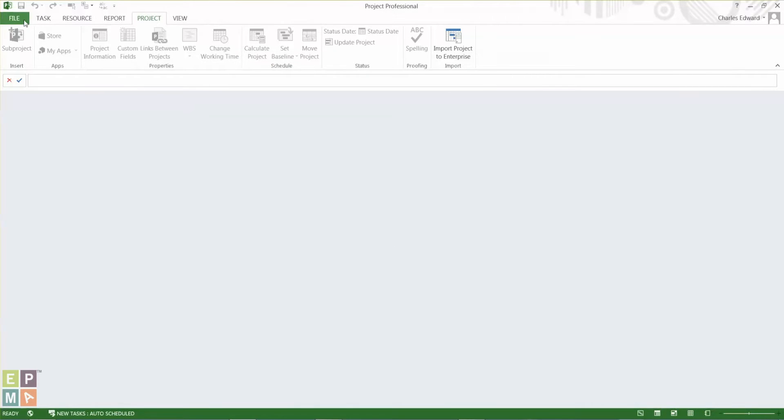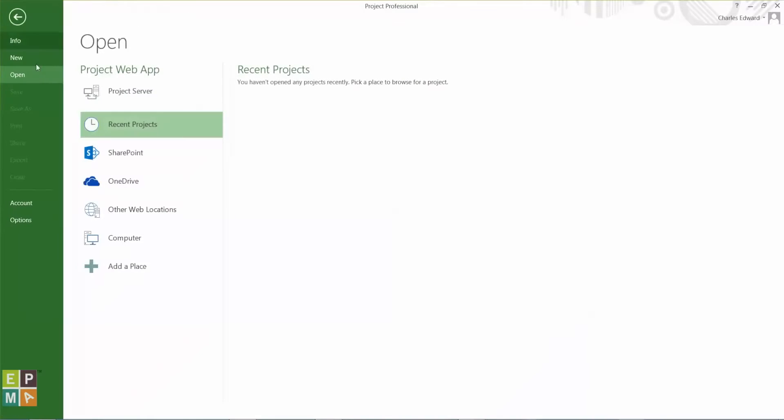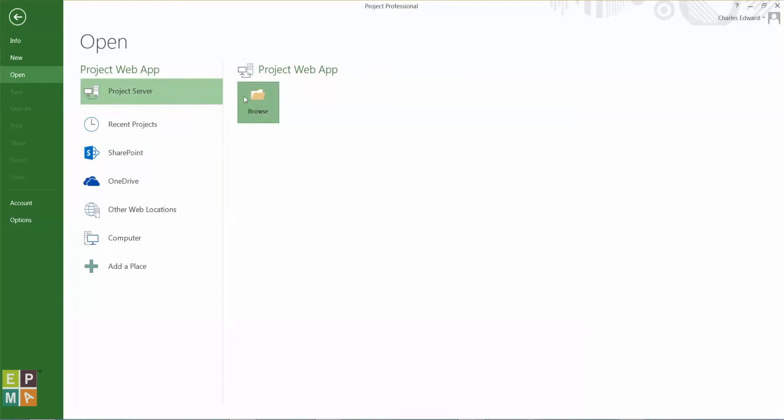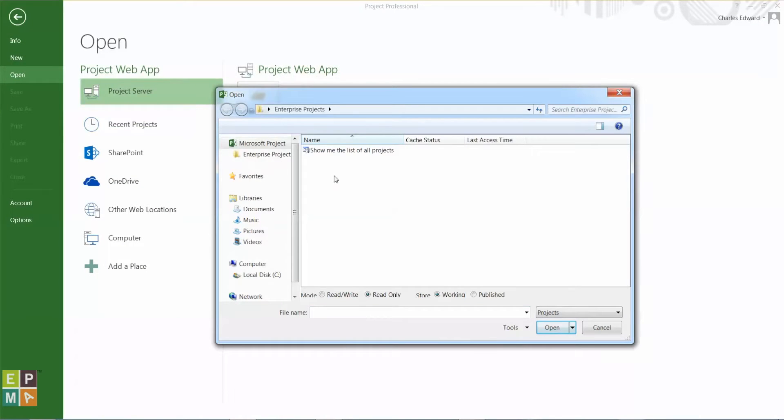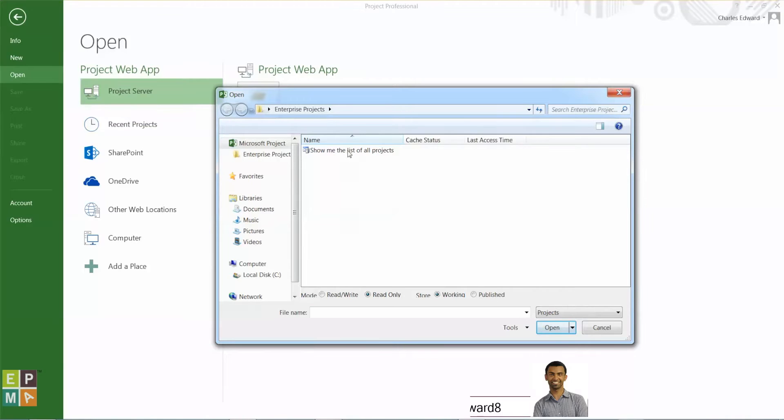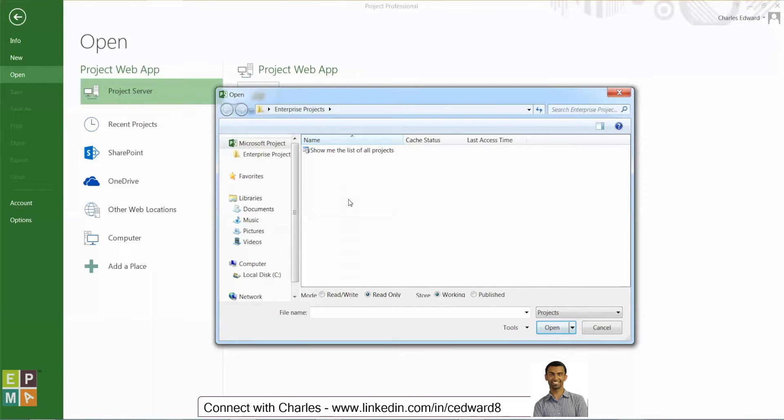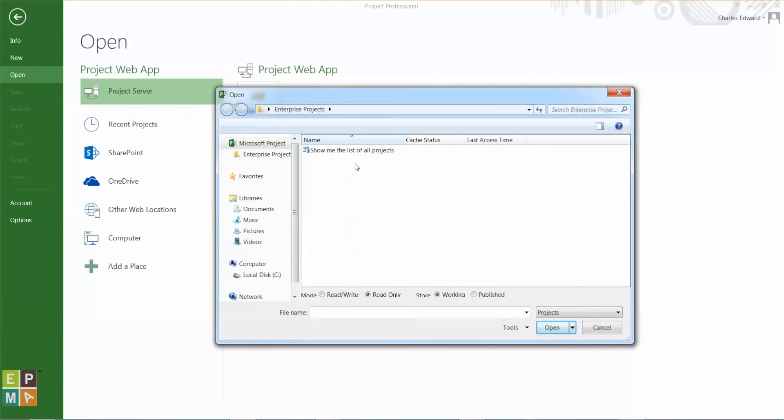So now if I go back to Open Files, File, Open, Project Server, Browse. You see how Project 1 and 2 are not available anymore. They've been removed from my cache and I'm forced to go pull down a list from Project Server. Which is what we recommend, and you always want to get the latest file with the latest changes to see what the schedule looks like now.